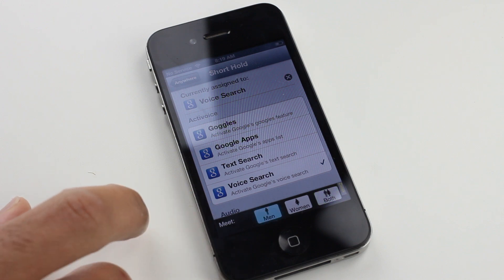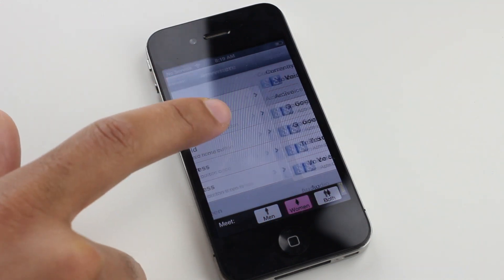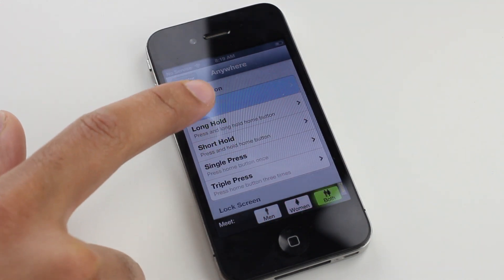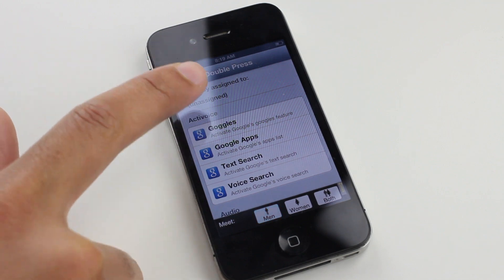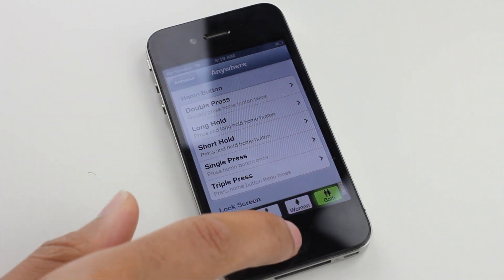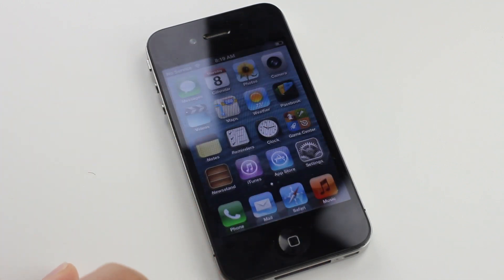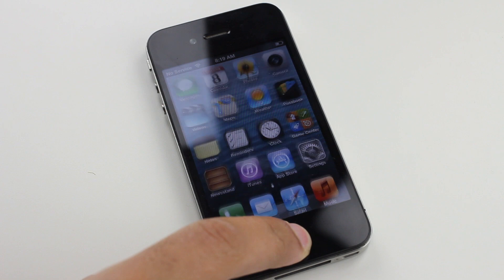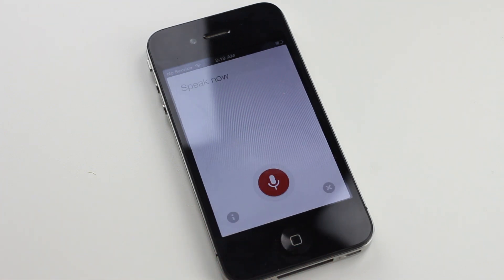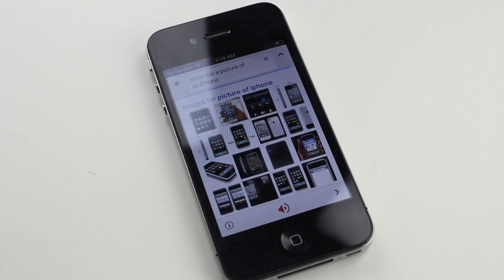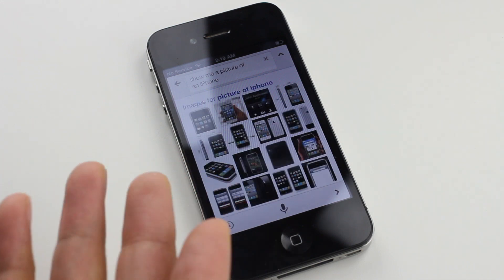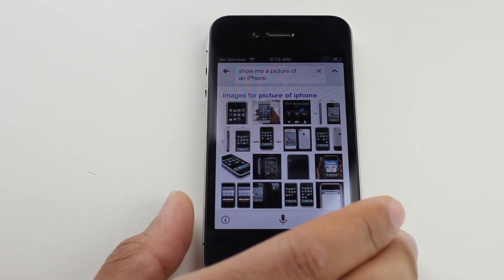And by default it's set to a short hold of the home button, which is the most recommended way to imitate Siri. So let's try it again. Show me a picture of an iPhone. So it works just like you would expect.